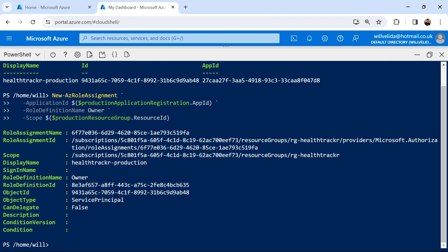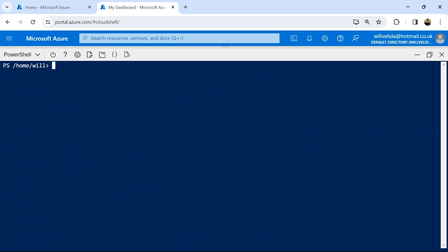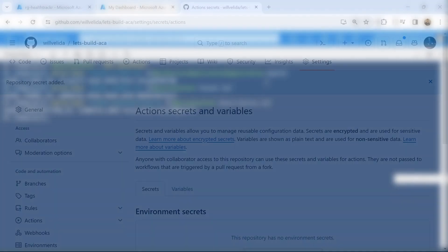With everything set up, we can now set up our secrets in GitHub Actions. We're going to need three things: the client ID, the tenant ID, and the subscription ID to authenticate to Azure. I'll print these out to the console — I'm also going to blur these in the video as well so you can't see the actual values, because they are secrets. There are my values for my client ID, tenant ID, and subscription ID. One by one, I'm going to copy these values and save them as secrets in our GitHub repository.